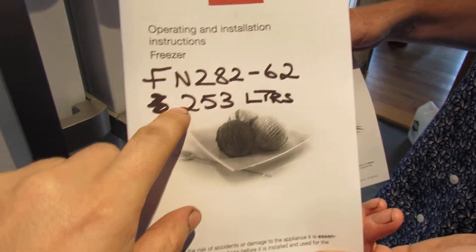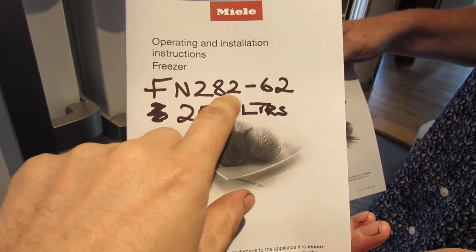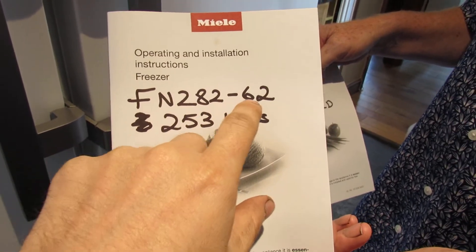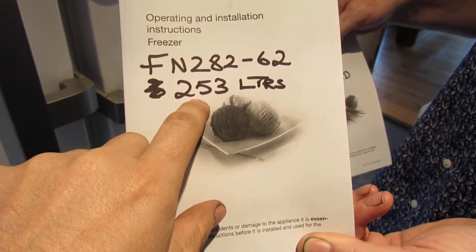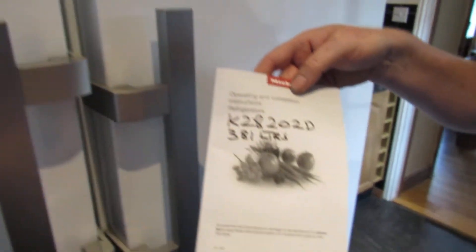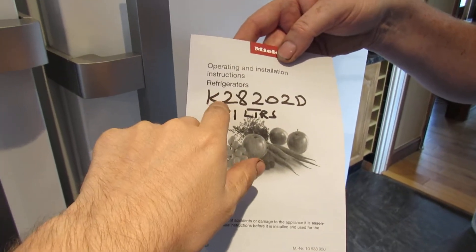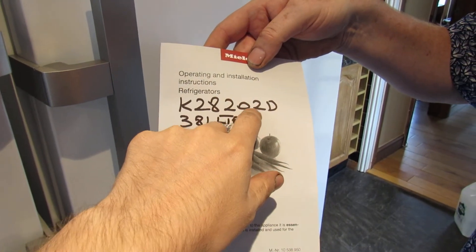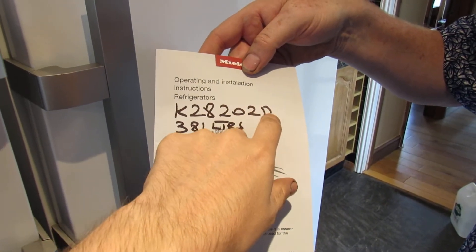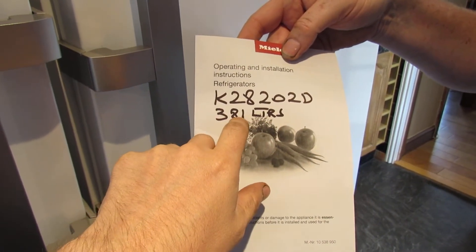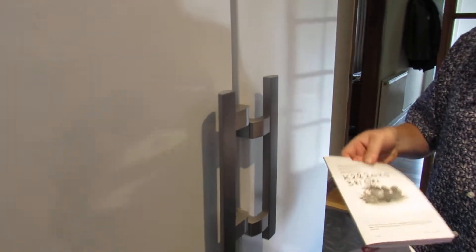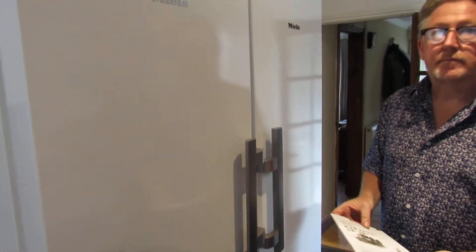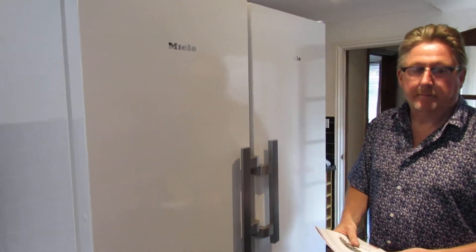The freezer model, which I'll put in the video title and description, is the FN 282-62. It has a 253 liter capacity and the fridge, which is this one on the right, is K 282-02D and has a 381 liter capacity.